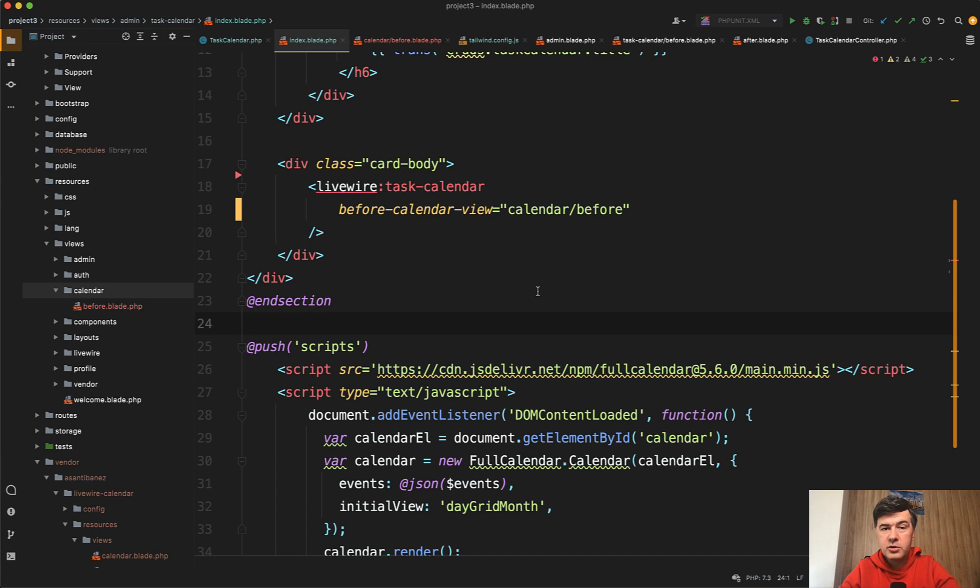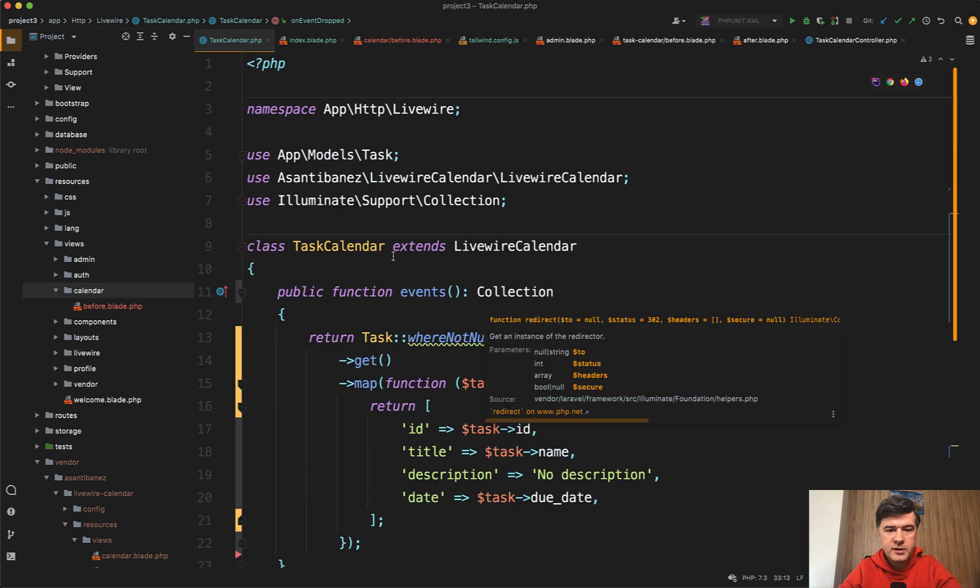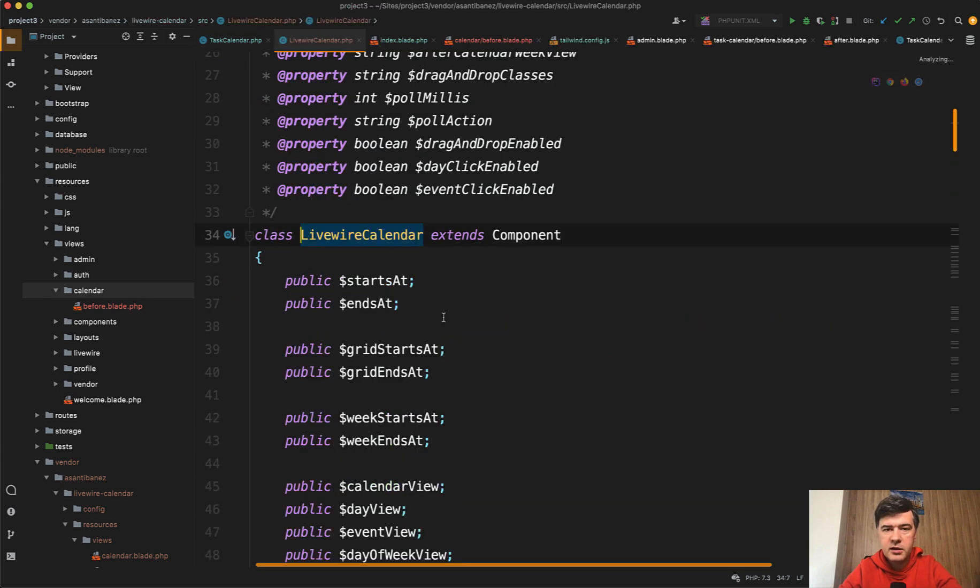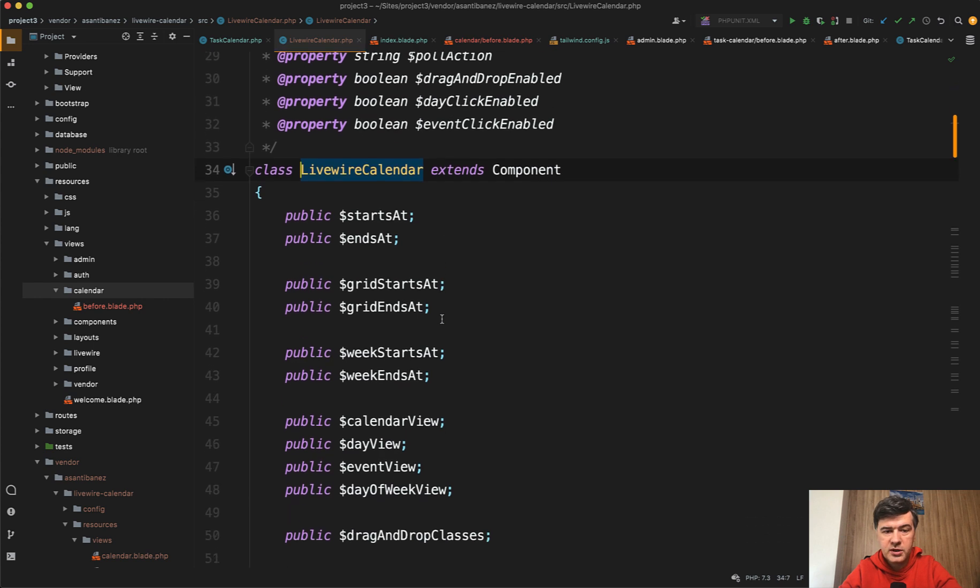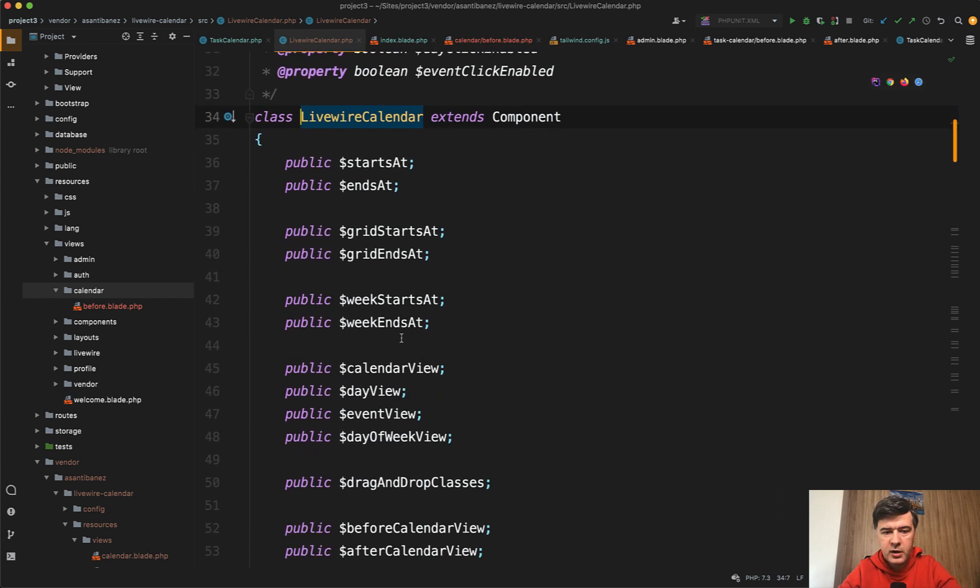Here you should build the buttons for navigation between the months. I haven't found the actual documentation on how to do that, but the clues could be found in the Livewire component itself. If it extends Livewire Calendar, if we click and go inside of that Livewire Calendar, which is in vendor, there are public properties that you can play around with.